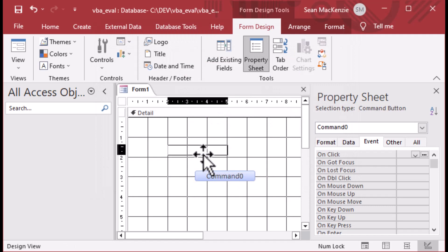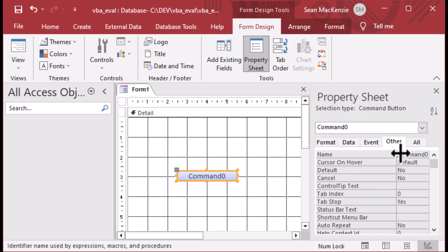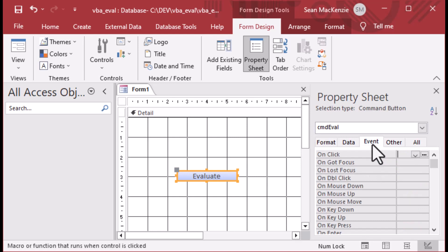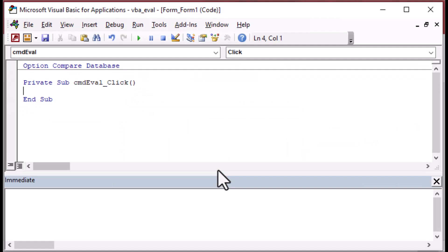We're going to do this manually. I'll place the button on the form and we'll have a couple of text boxes as well. Click on the button, then right-click and go to Properties, or use the property sheet on the right side. Go to the Other tab and add a name: cmd_eval. Then add a caption - what shows on the button - and I'll say 'Evaluate'. On the Event tab, the on-click event is where we'll launch the code. Click the ellipsis, select Code Builder, and click OK.